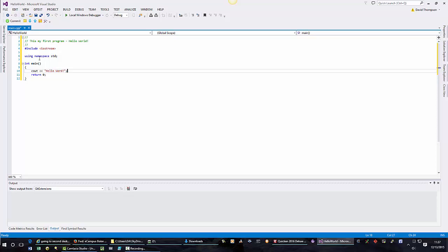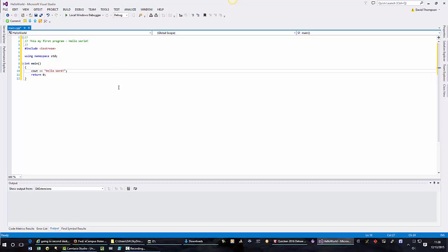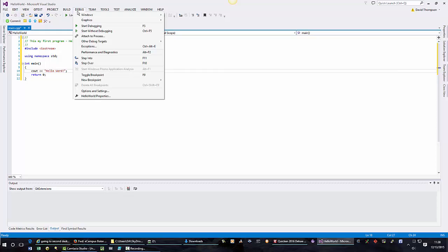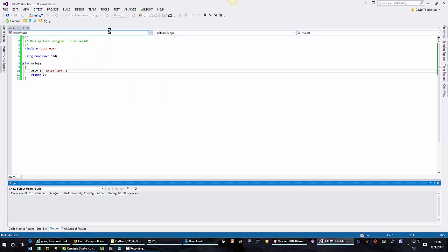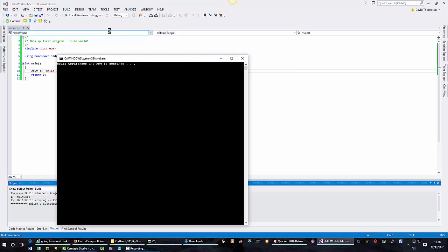Now as we can see, we have no errors. So let's run this program. To run the program, we want to come up here to debug and we can select start without debugging or we can press the Ctrl F5 key. I will start without debugging. And since I've never compiled this program or I've never run this program, it will launch a window, exclaim hello world, press any key to continue.